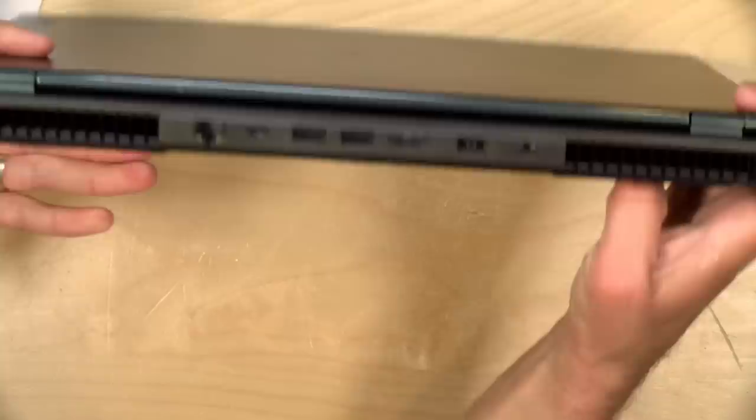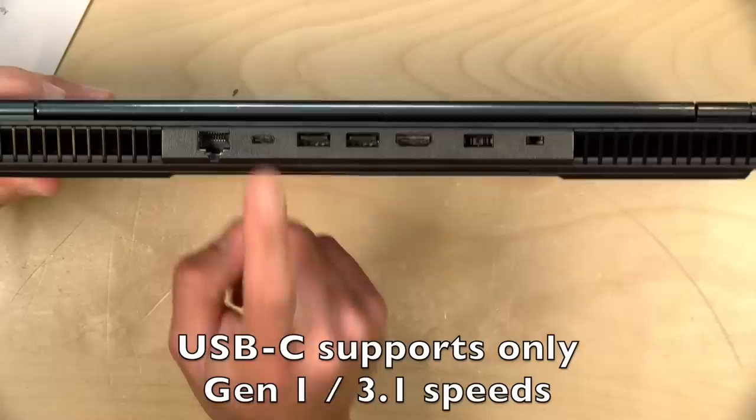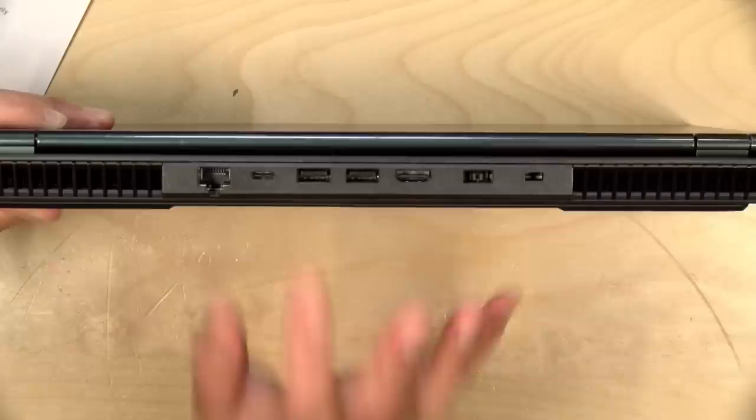So on the back here, we've got gigabit ethernet. This is a USB type-c port, but it's not Thunderbolt. The Thunderbolt port, I believe, is on the 7 series of these laptops, not the 5 series. That's one of the things you don't get on the mid-range model.